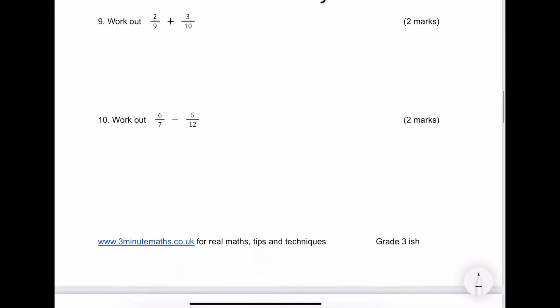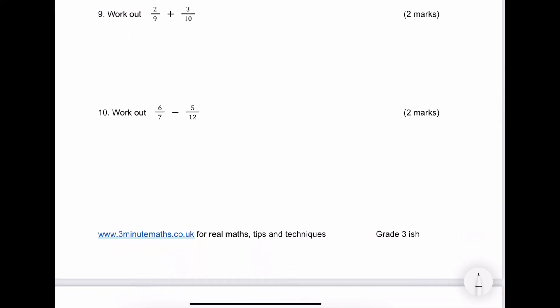Let's have a look at number 9. Fairly straightforward — I'm going to make both of those 90. The way I normally write it out, I write the denominator first, so that's 20 over 90. Then 27 over 90 is going to give me 47 over 90, and I can't simplify that any further.